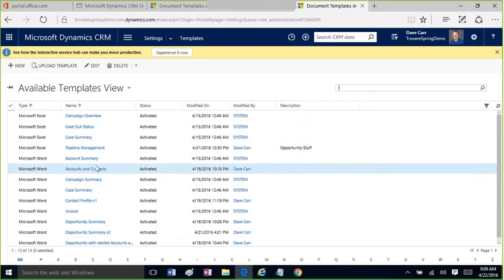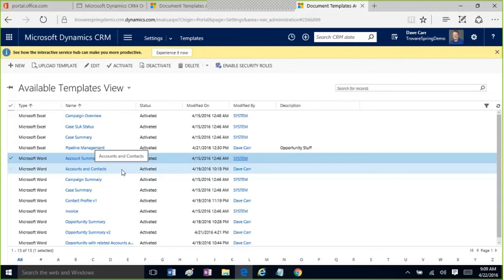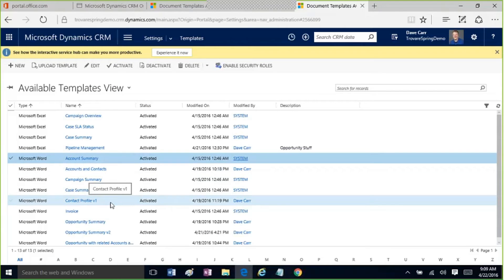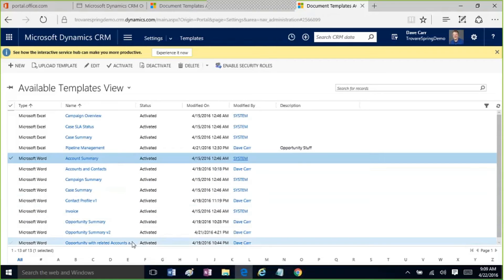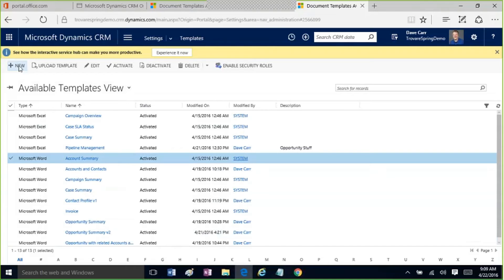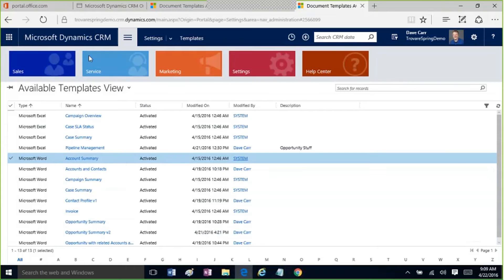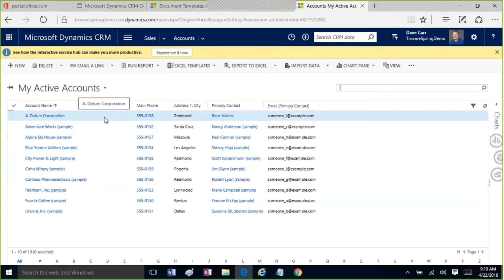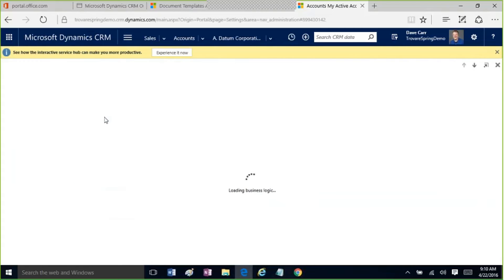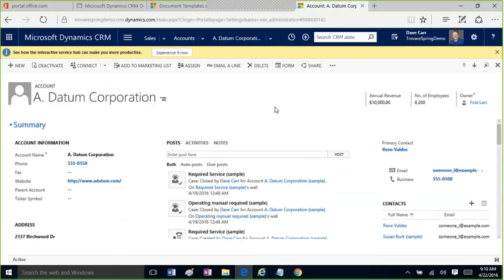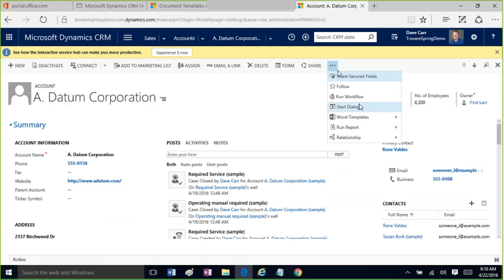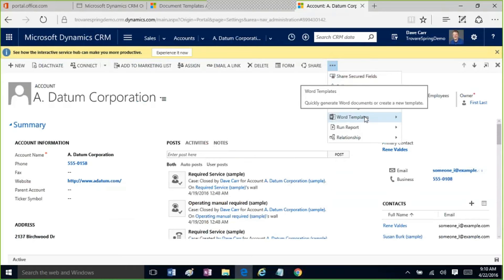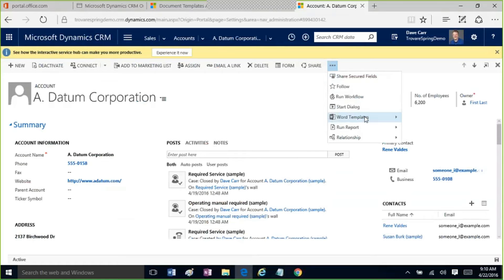I can show the account summary and accounts-and-contacts templates I have on the account form, as well as a contact profile I built. When you're inside a record, you'll find the Word Templates menu on the Ellipsis menu. If you don't see it there, it means no Word templates are active for that entity. As a user, you can create templates yourself — just click 'Create Word Templates.' But your system admin must have activated at least one template for that entity first before you'll be able to see that option.